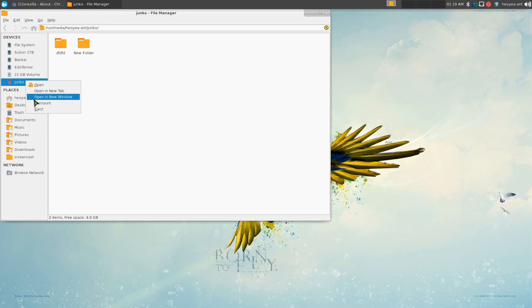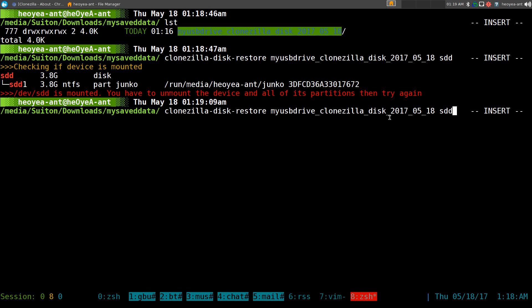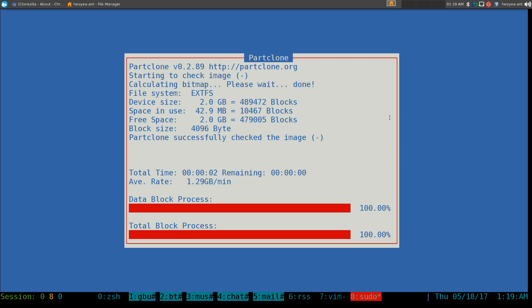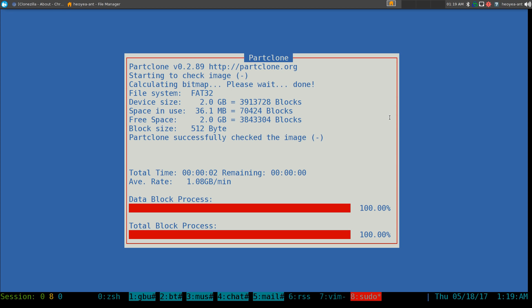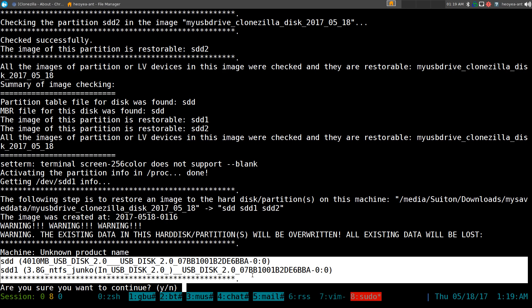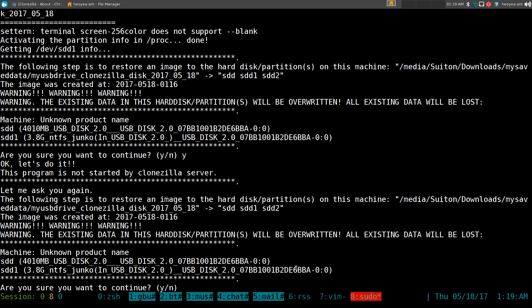We unmount it and run the command again. It checks the drive and asks if you want to continue — we put 'y' and hit enter. It gives us the warning twice because some people accidentally confirm something they didn't mean to. So it asks twice to confirm, and we say yes again.